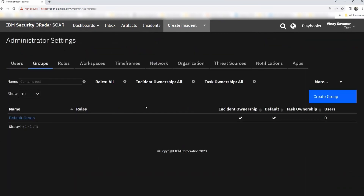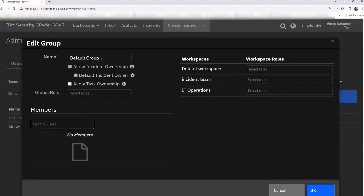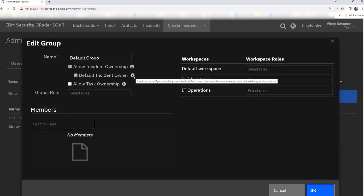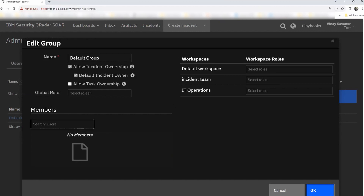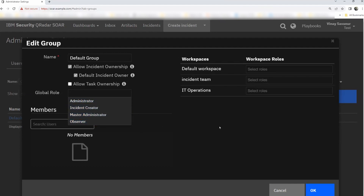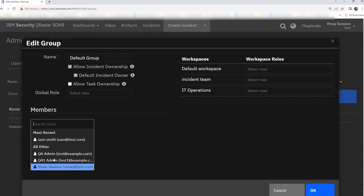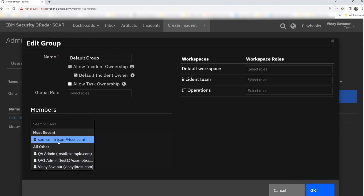Moving on to groups — the SOAR platform provides a default group. This group is allowed to have incident ownership and can also be a default incident owner. Most options are self-explanatory; you can hover on the information button to see what each option does. If you wish to assign roles to this particular group, you can select from there and click OK. Similarly, you can assign roles to ensure the group has relevant access, and if you wish to add members, you click and check which user needs to be part of this group.